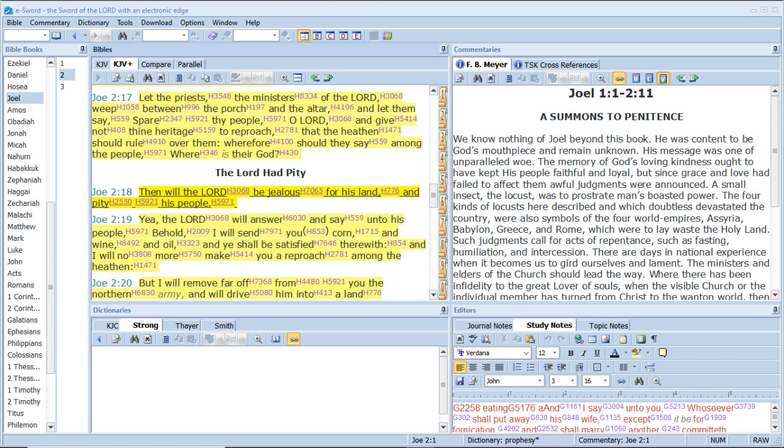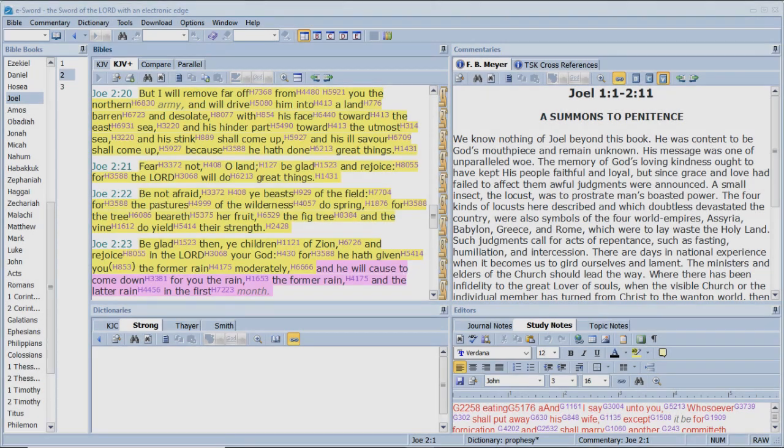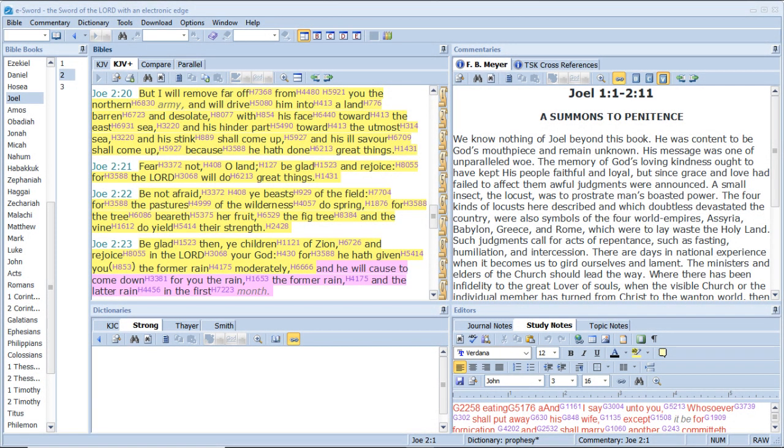Then will the Lord be jealous for his land, and pity his people. Yea, the Lord will answer and say unto his people, Behold, I will send you corn, and wine, and oil, and ye shall be satisfied therewith. And I will no more make you a reproach among the heathen. But I will remove far off from you the northern army, and will drive him into a land barren and desolate with his face toward the east sea, and his hinder part toward the utmost sea. And his stink shall come up, and his ill savor shall come up, because he hath done great things.